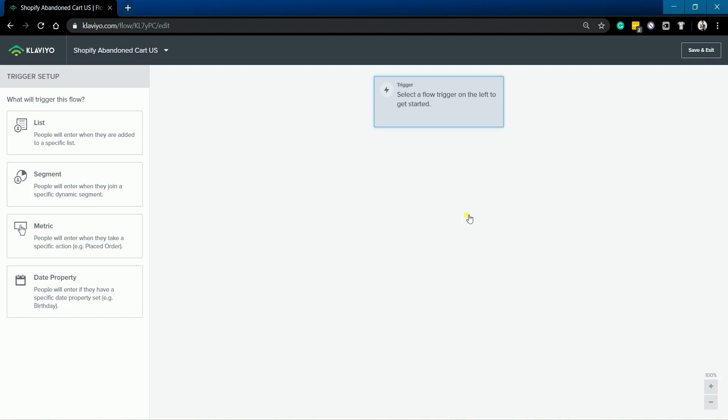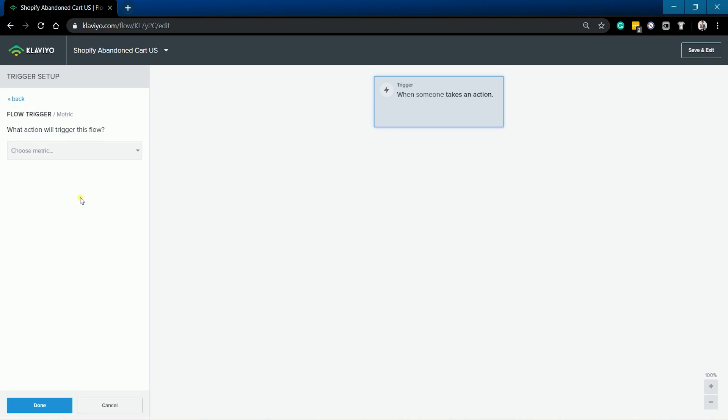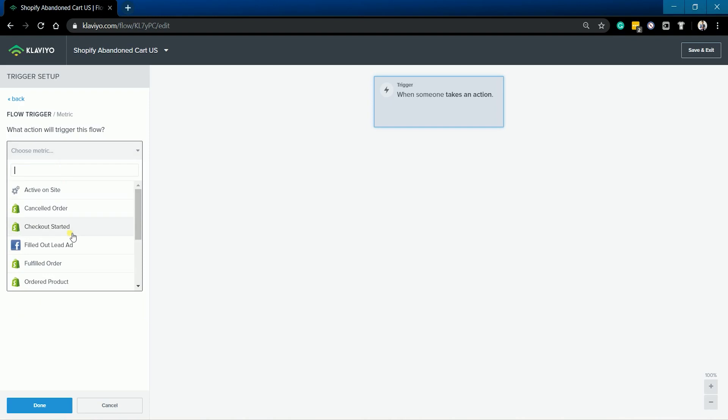The first thing that we need to do is to select a trigger. A flow's trigger is what sets the automated series in motion. Since this is for an abandoned cart, then we'll select Metric. Then look for the checkout started.